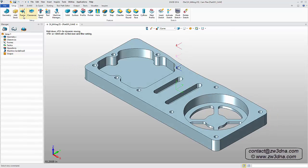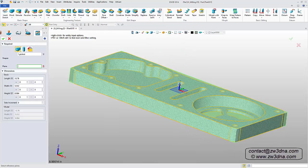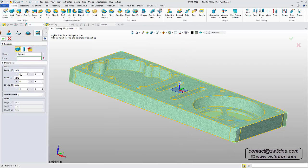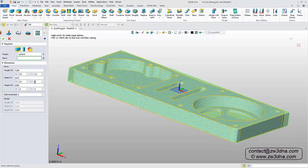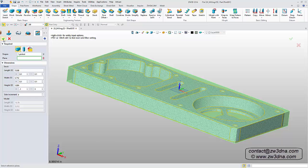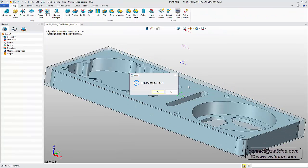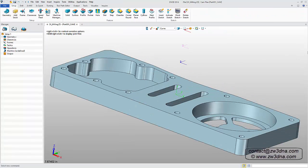Now I want to add my stock. I'll be adding 0.1 inches in the positive and negative X and Y coordinates and in the positive Z coordinate. Once our stock has been added, we can hide it.